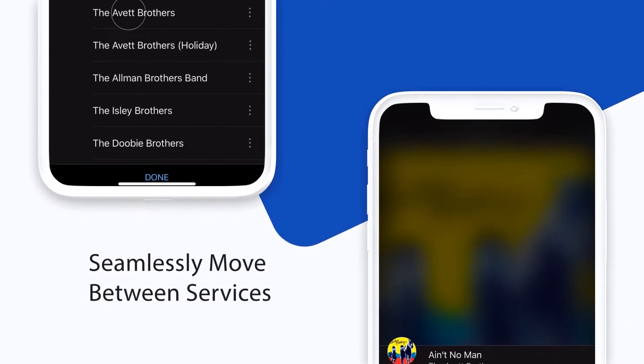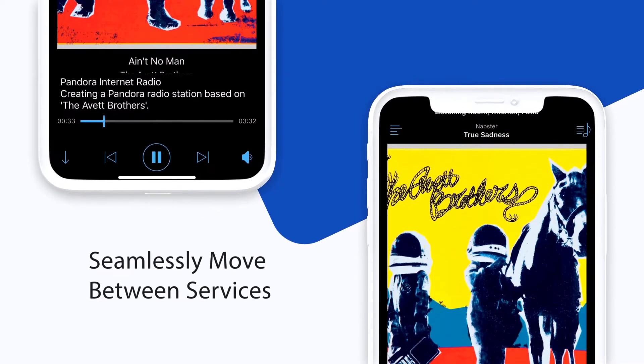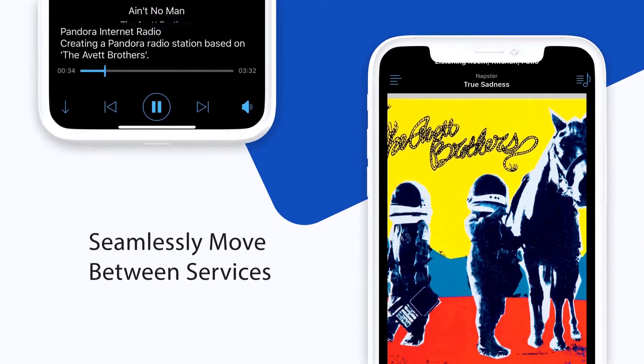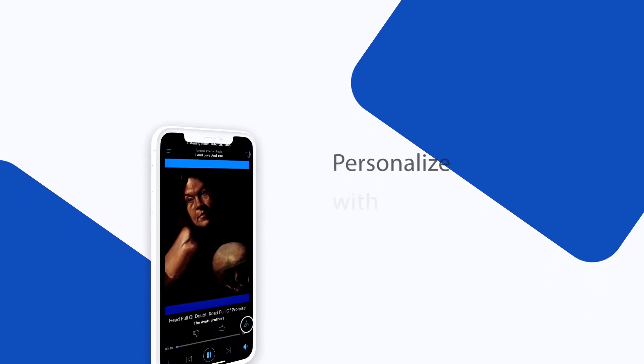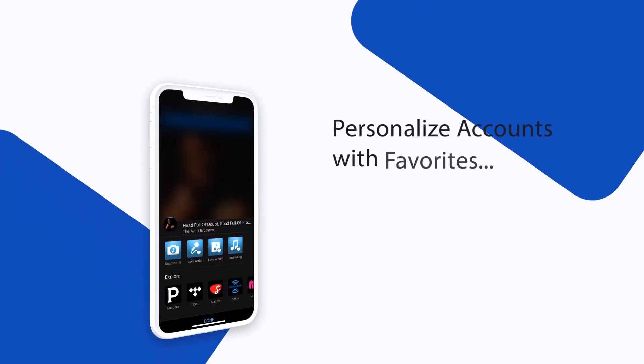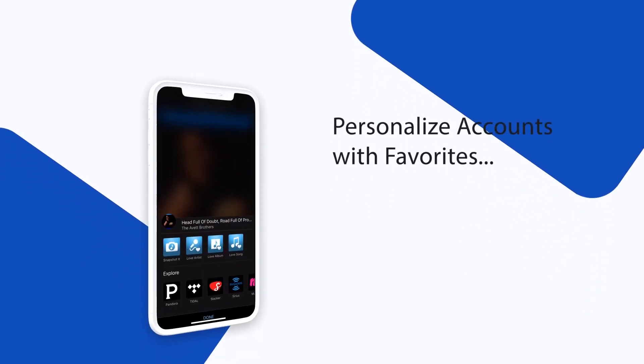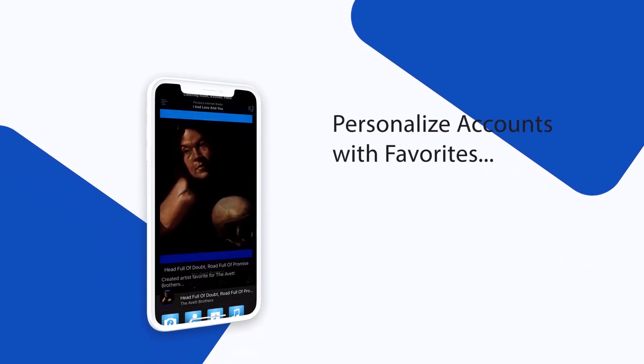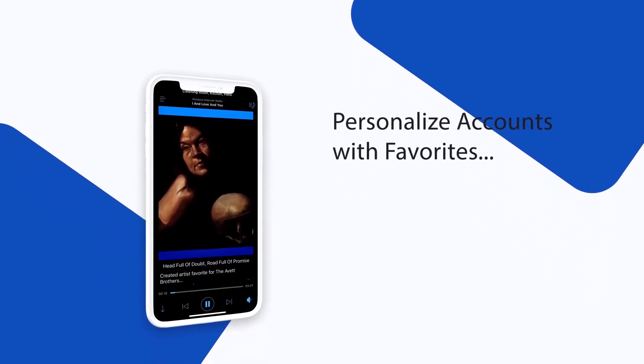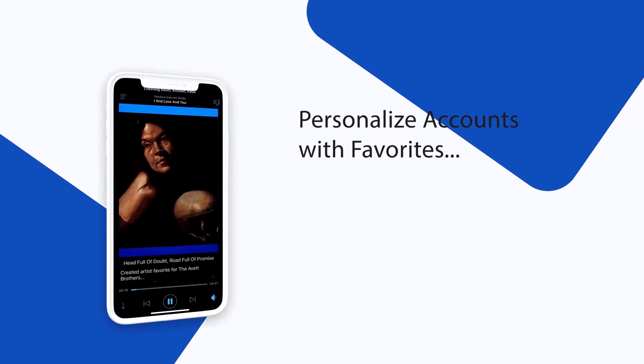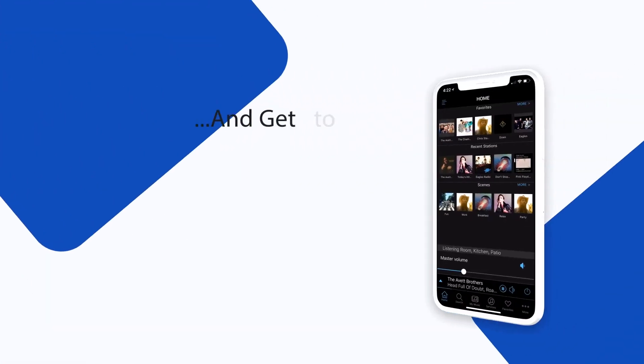With TuneBridge you can seamlessly move between services, all within a single app. Once you find what you like, personalize your user account by creating favorites, which can be quickly accessed at any time.